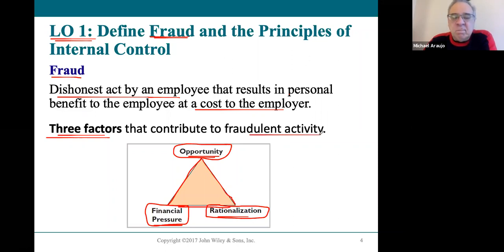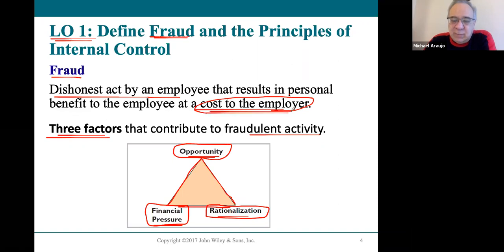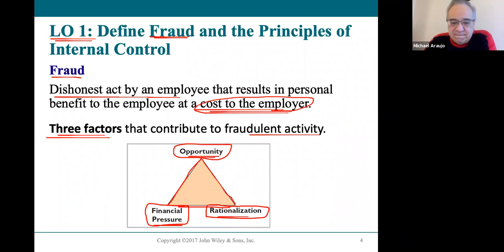When you put all of these together — opportunity, financial pressure, and rationalization — they create what are considered the perfect factors for fraudulent activity to happen. We're looking at this from the definition of the cost to the employer: fraud as an employer being a victim of a dishonest act by an employee.